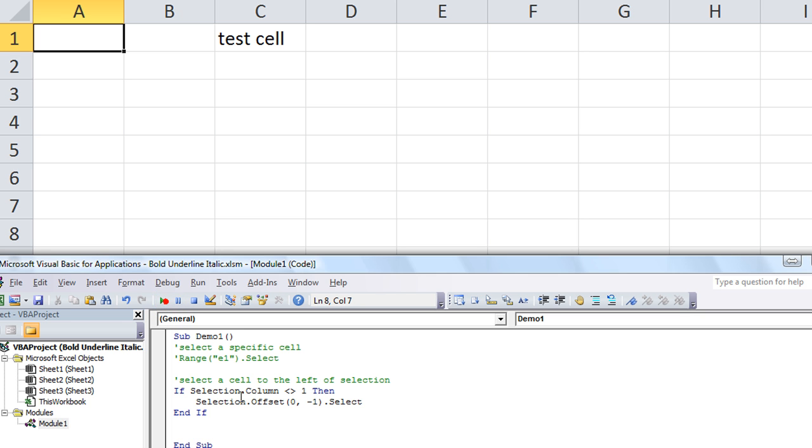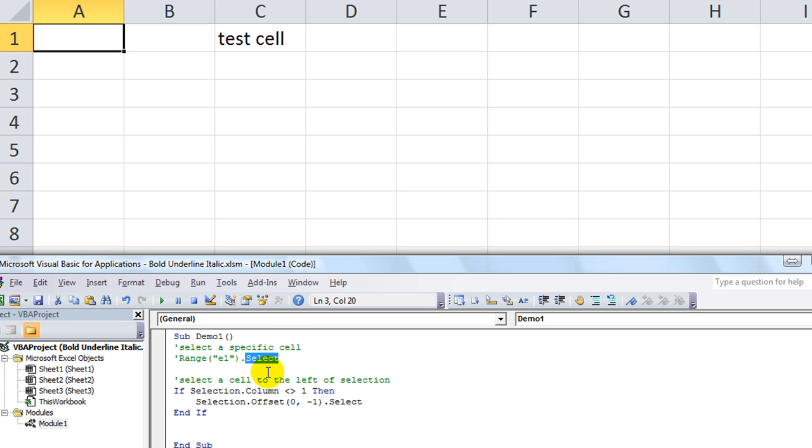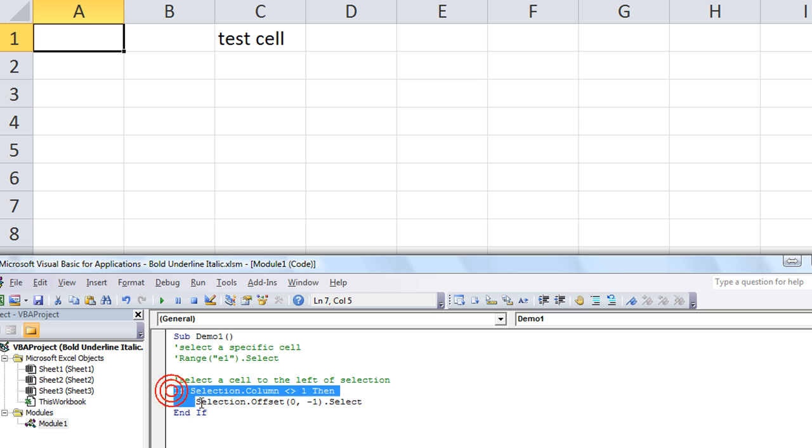Okay, another thing I want to review is very similar to the dot select is dot activate. Pretty much does the same thing, there's a few slight distinctions. I also want to show you a couple more things with this offset because I want it to really sink in what we're doing here.